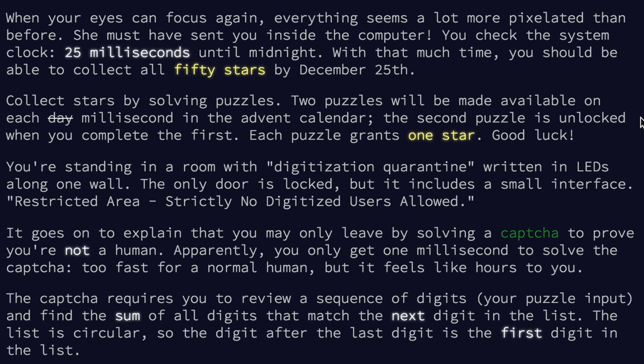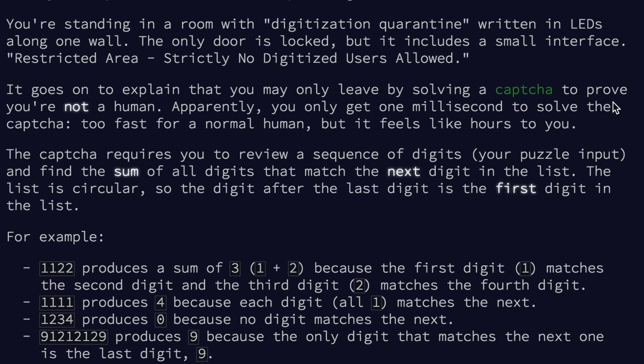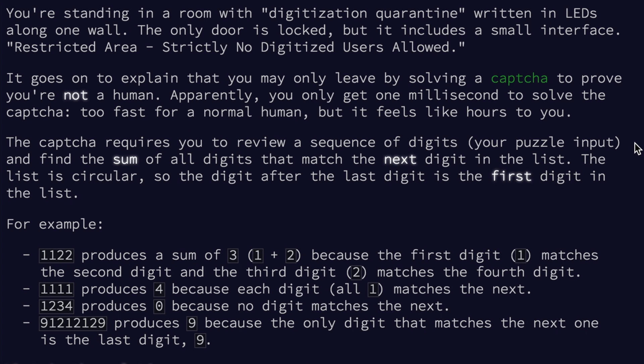You're standing in a room with digitization quarantine written in LEDs along one wall. The only door is locked, but it includes a small interface. It says restricted area, strictly no digitized users allowed. It goes on to explain that you may only leave by solving a captcha to prove you're not a human. Apparently, you only get one millisecond to solve the captcha. Too fast for a normal human, but it feels like hours to you. The captcha requires you to review a sequence of digits, your puzzle input, and find the sum of all digits that match the next digit in the list.